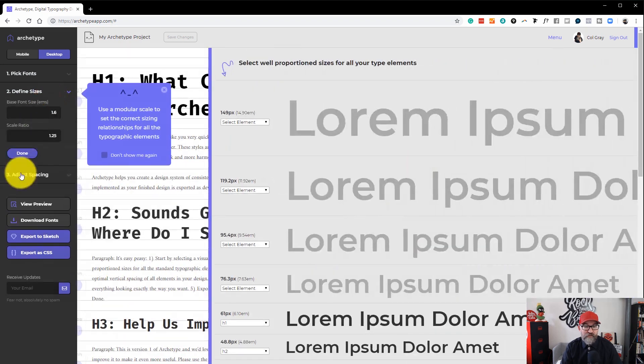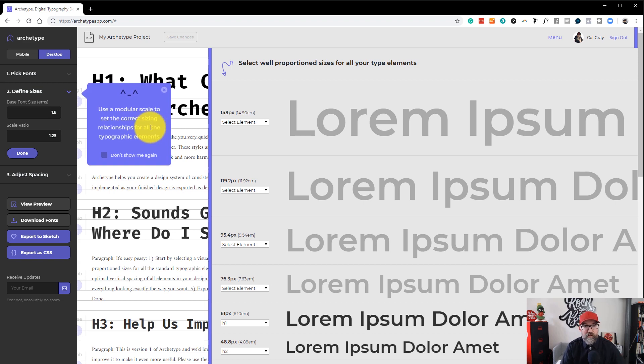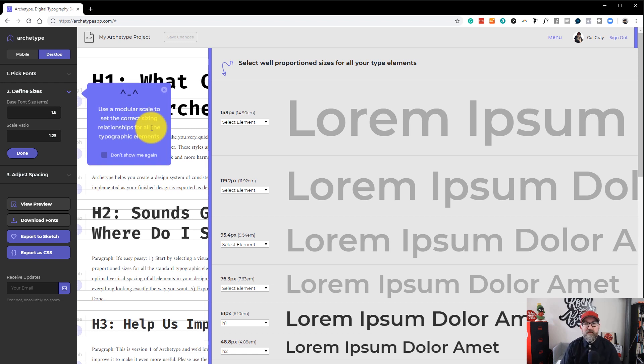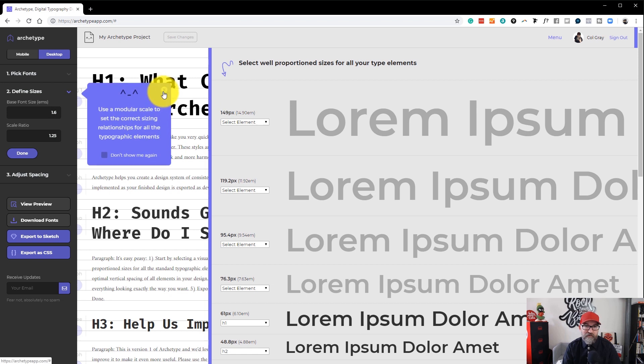Next thing you can do is you can define the sizes. So you can see here that it's saying it uses a modular scale to set the correct sizing relationships for all the typographic elements. And that's the important thing here is you want that consistency. You want it to look natural. And by doing this mathematically, it will look natural to the viewer.